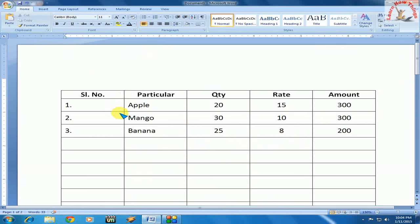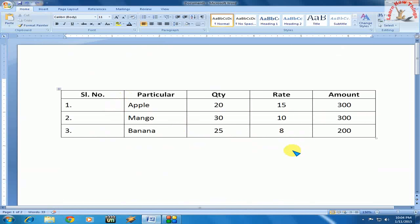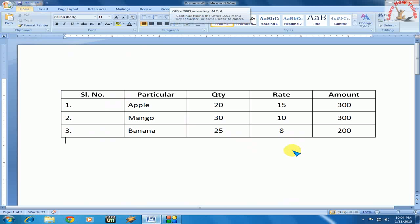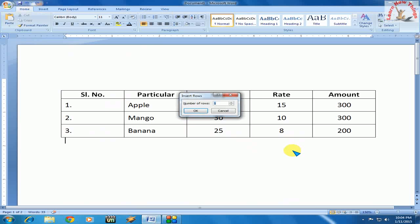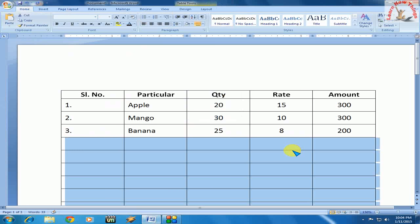Hold the Alt key and press A, now leave the Alt key and press I, A. That's it. Here just type the number of rows you want and press Enter. Boom. That's it.